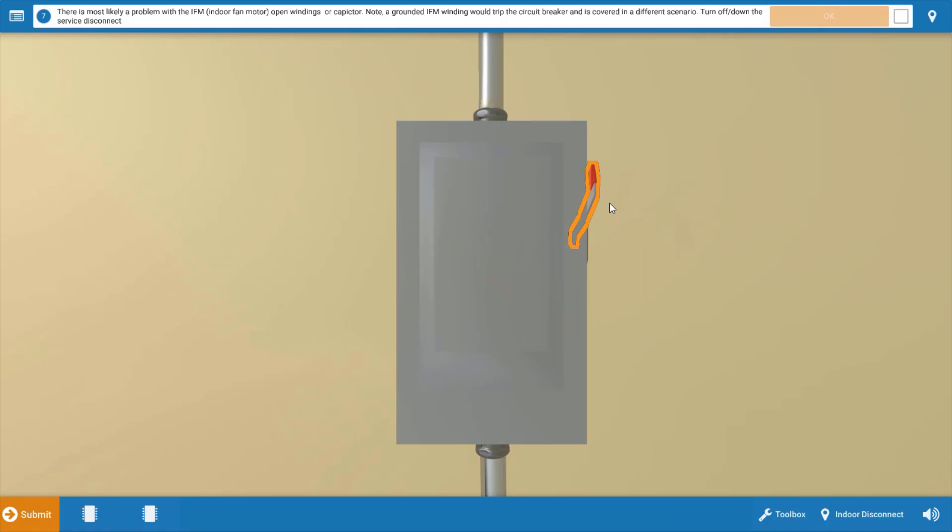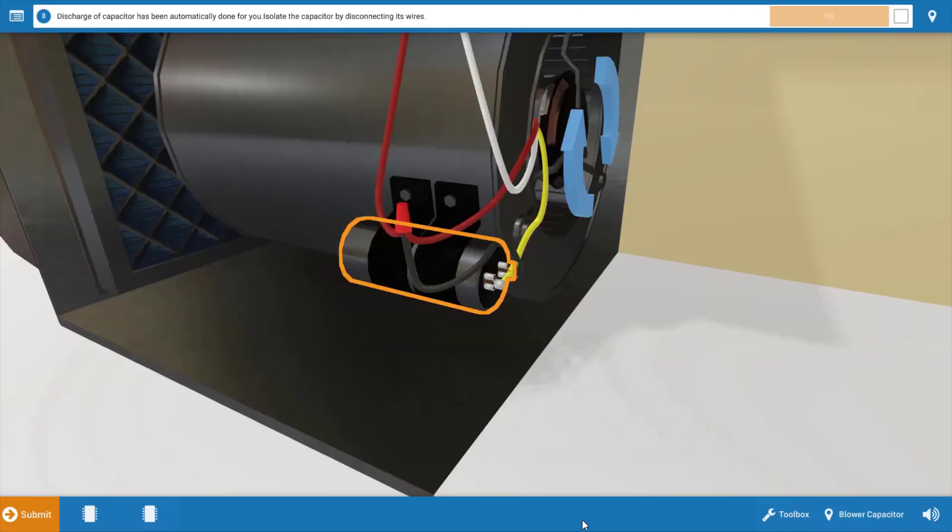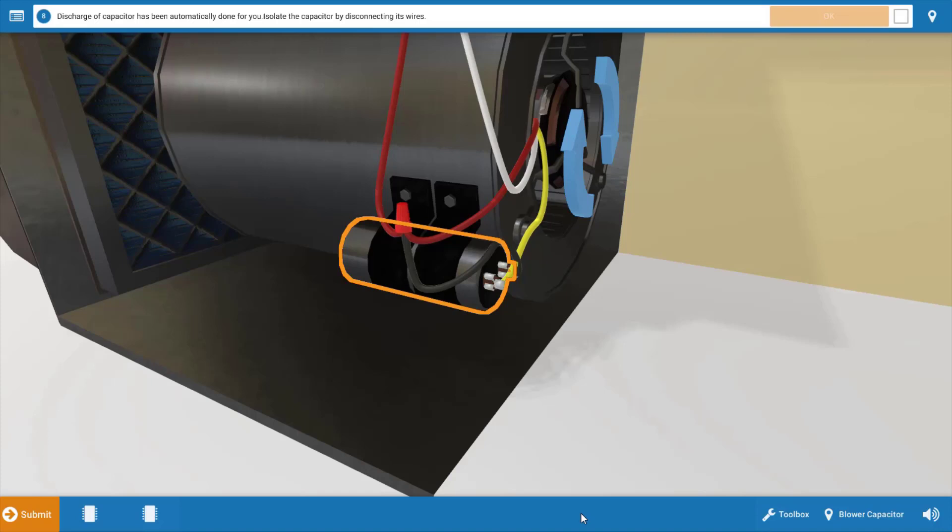Our next step is to turn the power off. We're going to have to measure resistance and capacitance here, and we can't do that with the power on. Now our next step is to discharge the capacitor. This is an important safety consideration. Always be sure to discharge a capacitor prior to disconnecting the wires from it. This has already been done for us in the simulator.